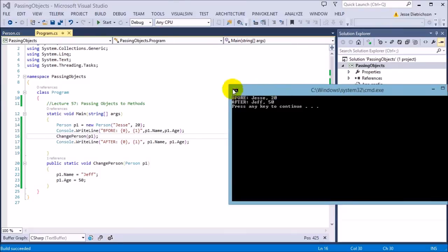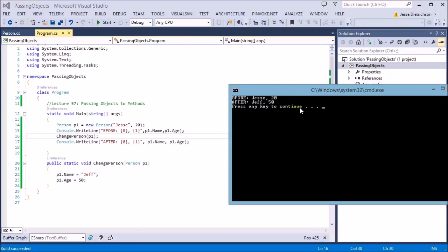So as you can see, it says "before Jesse 20" and "after Jeff 50". So the original piece of data, that p1, did get changed by this function.